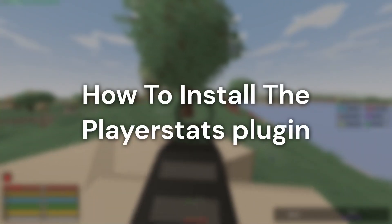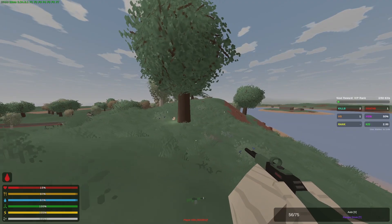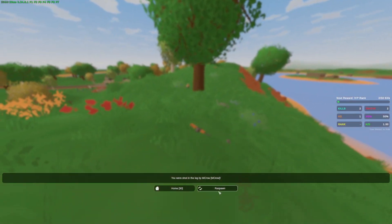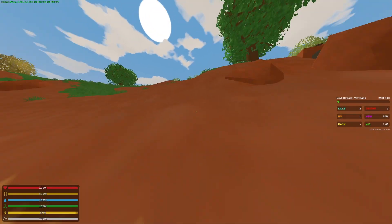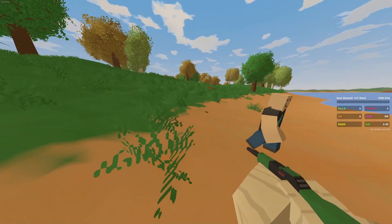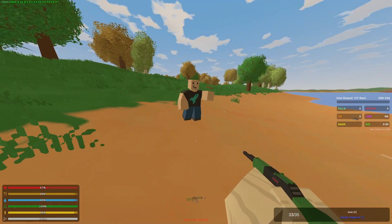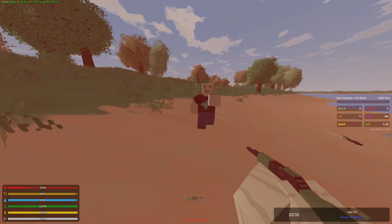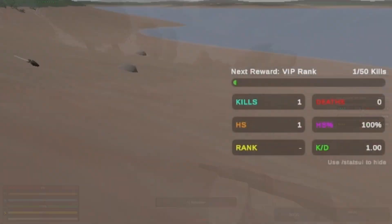In today's video, we will be showing you guys how to install the PlayerStats plugin. This PlayerStats plugin is mainly used to display stats about players like their PvP and PvE stats. This plugin also comes with an optional plugin UI.